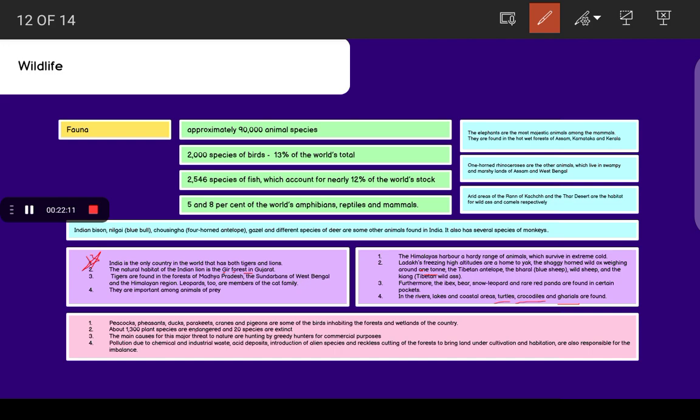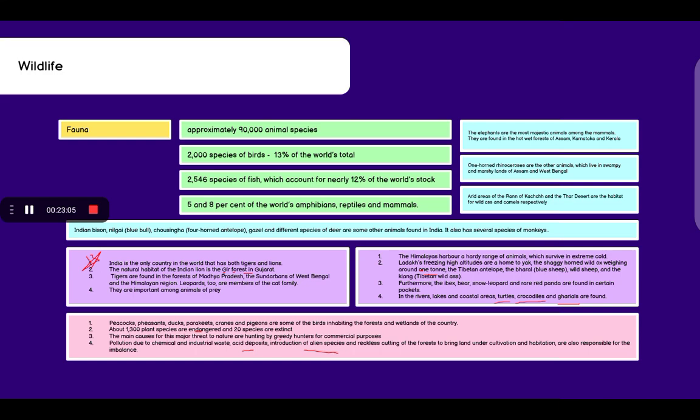About 1,300 plant species are endangered and 20 species are extinct. Endangered means they are in danger - in some years we will not find those animals. Extinct means they are not present in this world now. The main causes for this major threat to nature are hunting by greedy hunters for commercial purposes such as for leather, pollution due to chemical and industrial waste, acid deposits, introduction of alien species and reckless cutting of forests, bringing land under cultivation and habitation.